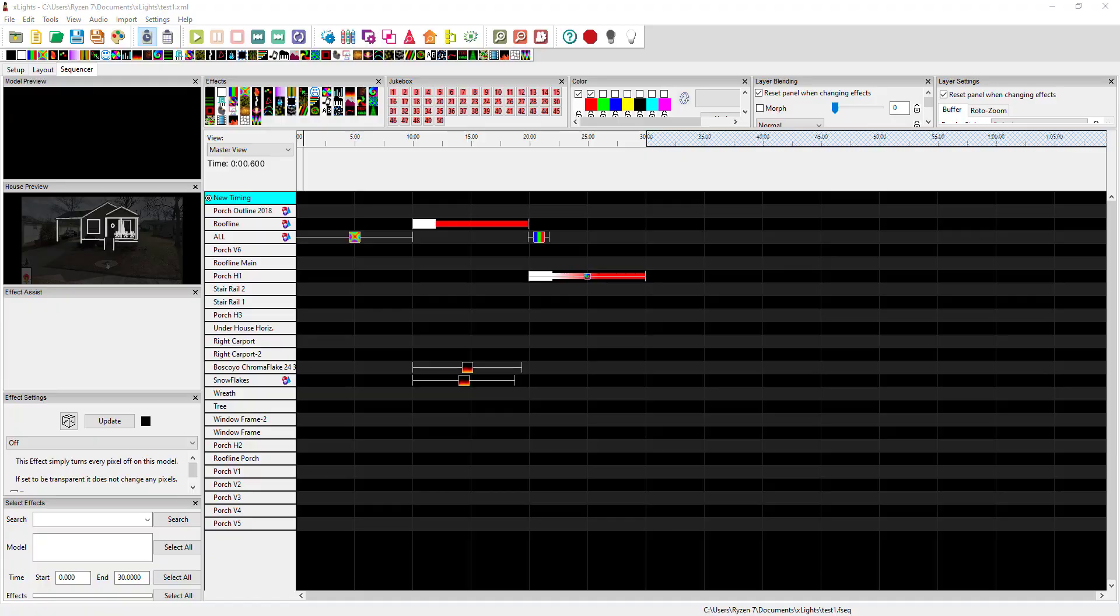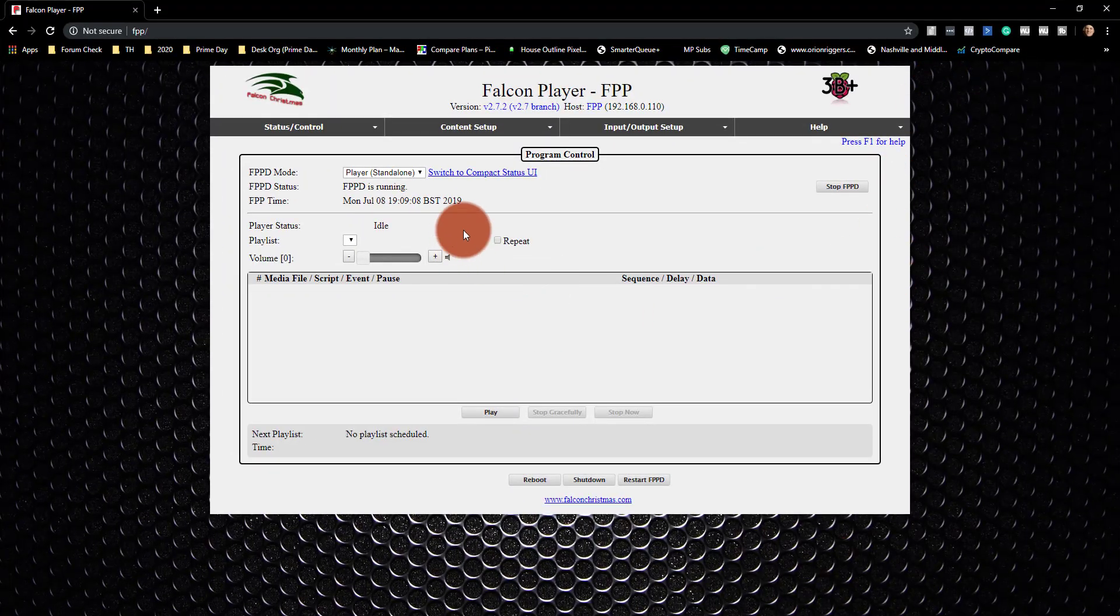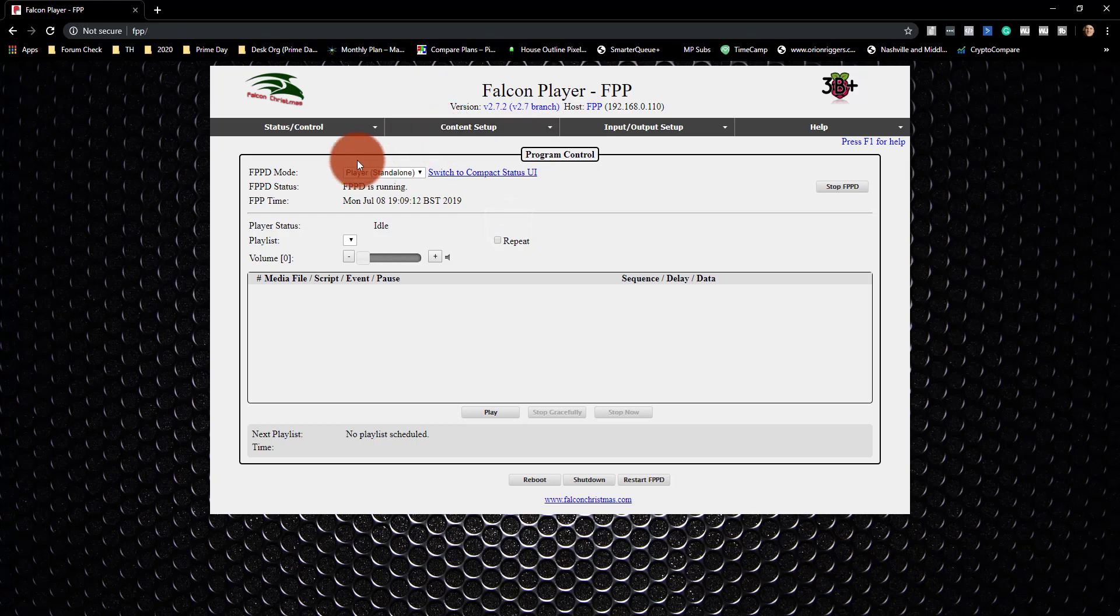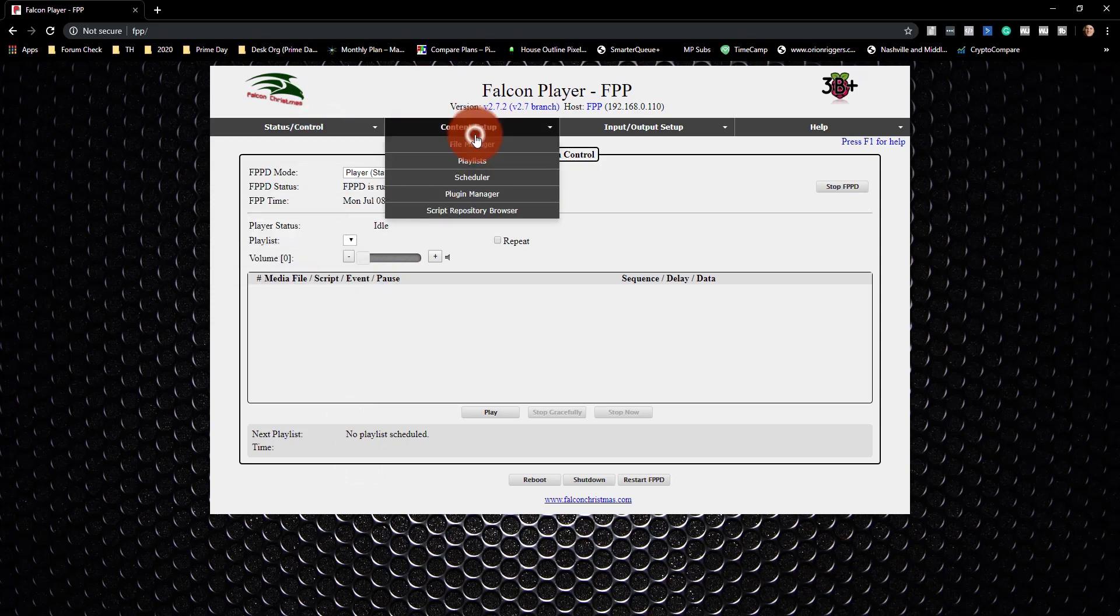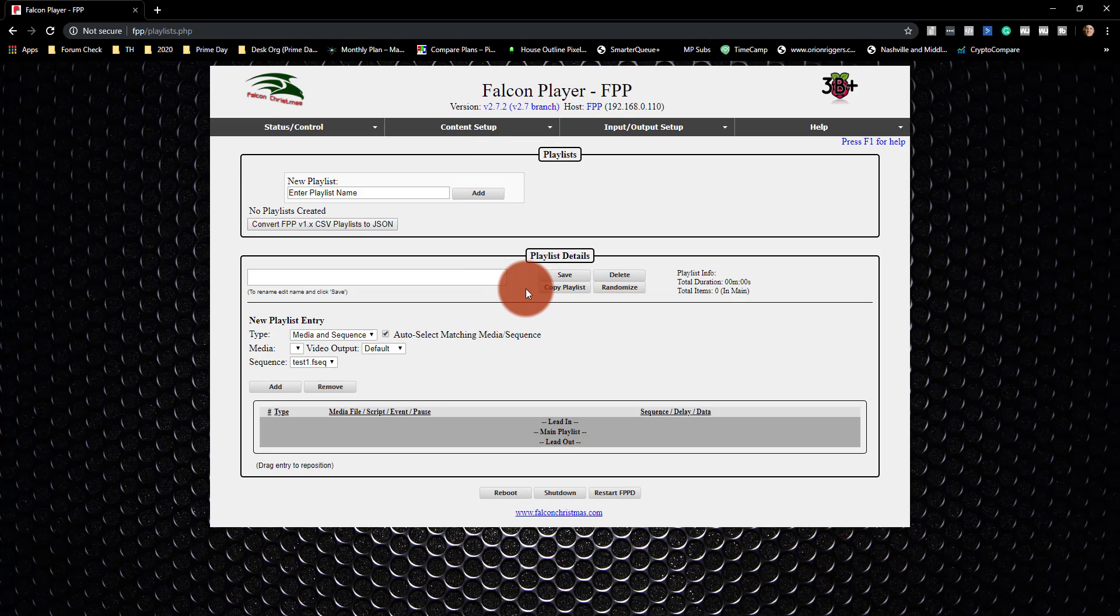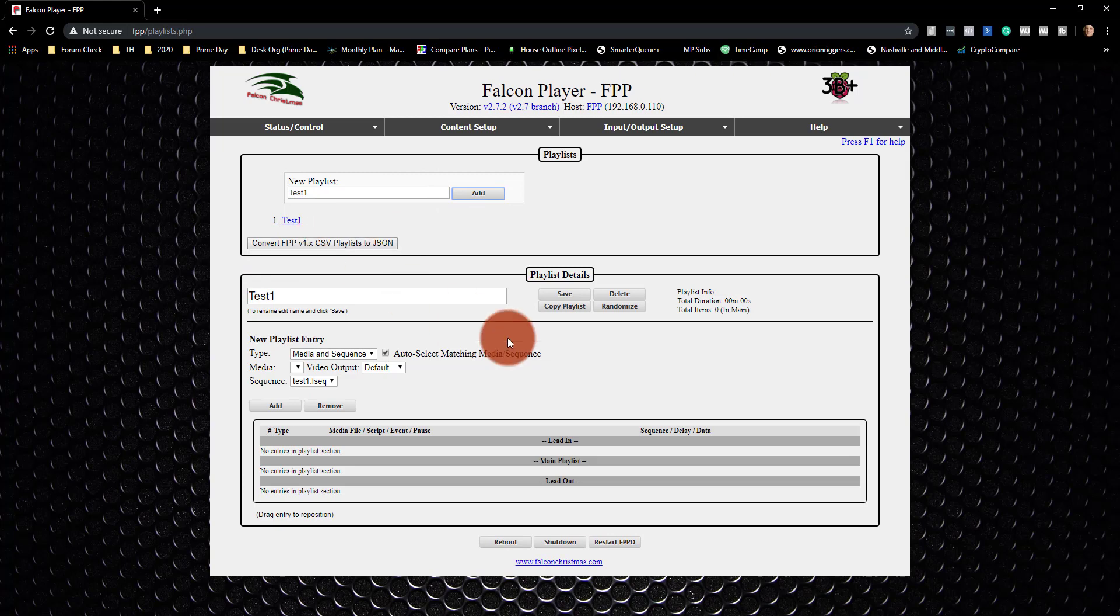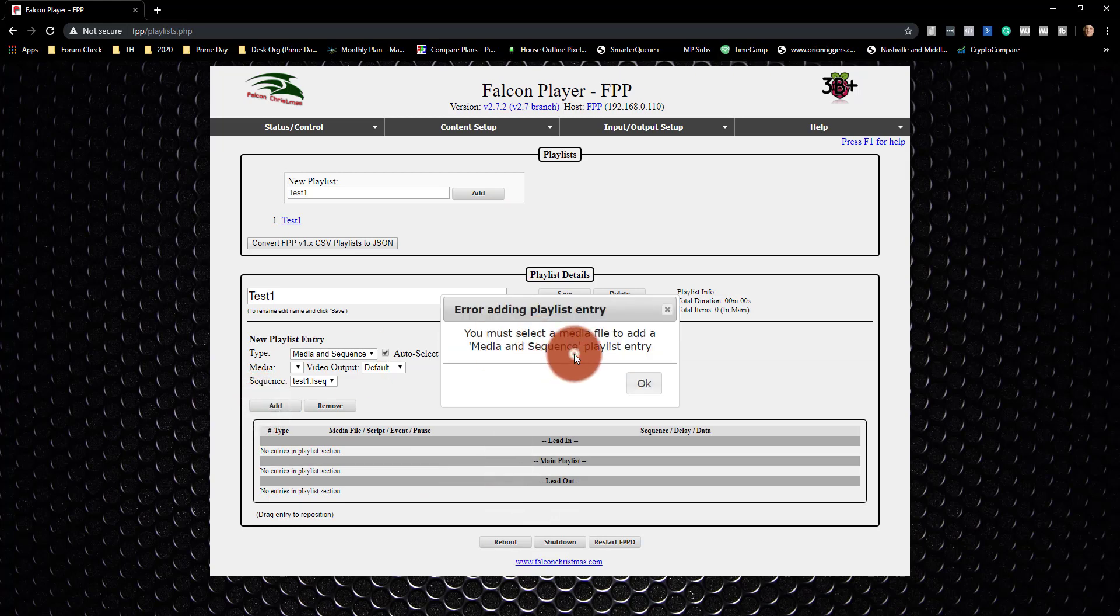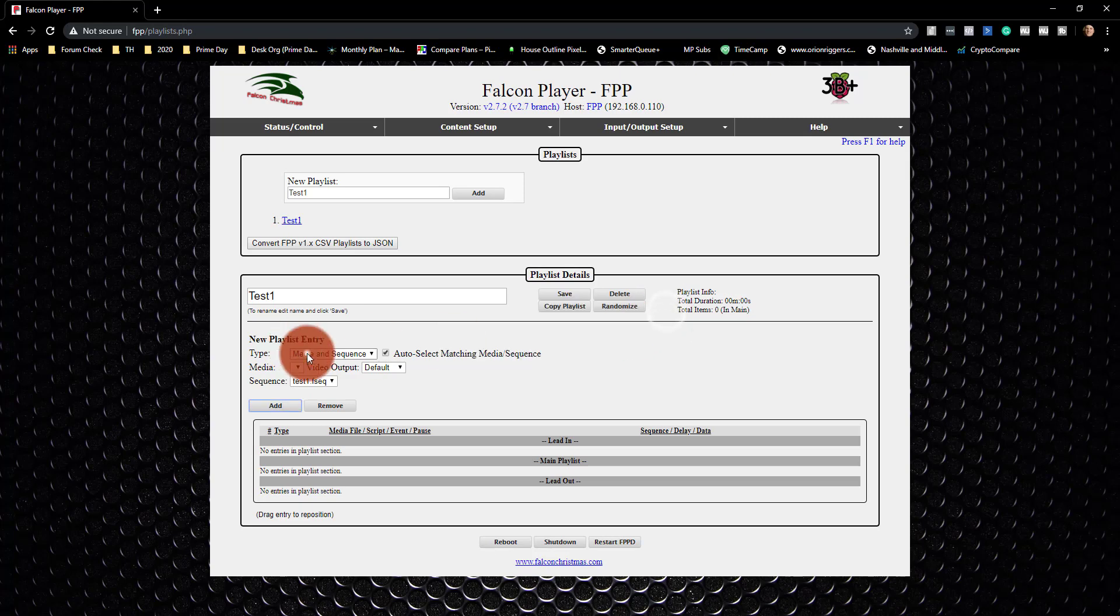So now I'm back at my Falcon player. We'll bring that over. I'm going to refresh it. And I'm not seeing anything here. It seems like you guys are probably all laughing at me saying you don't know what you're doing. I'm going to go create a playlist called Test 1. Then I'm going to go ahead and press Add. You must select a media file to add a sequence.